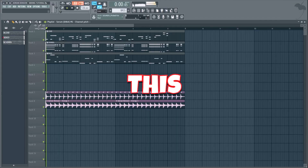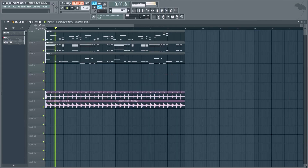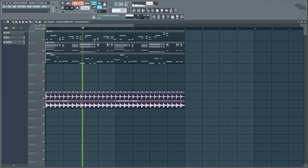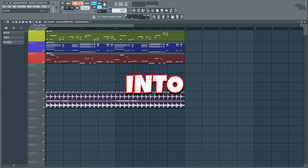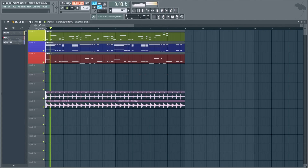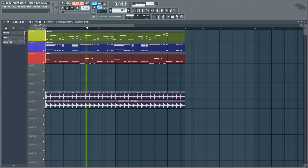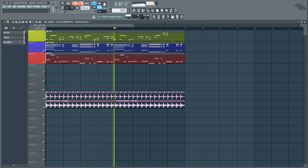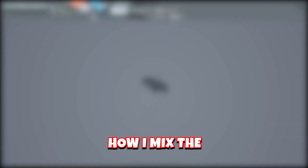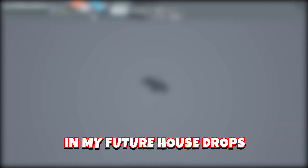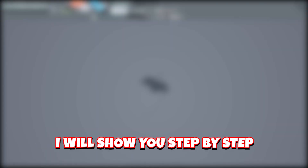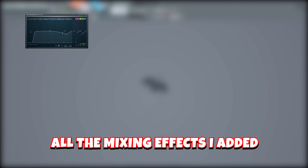Hello my friends, today we will turn this into this. I will show you how I mix the bass, chords, and leads in my future house drops to get as much power as possible. I will show you step-by-step all the mixing effects I added and why I added them.